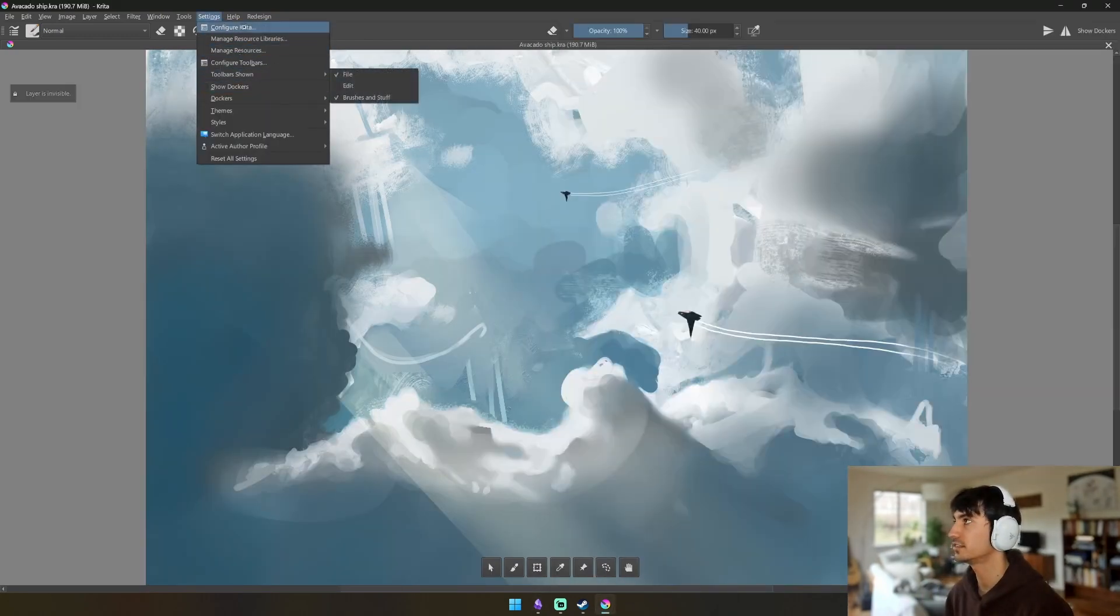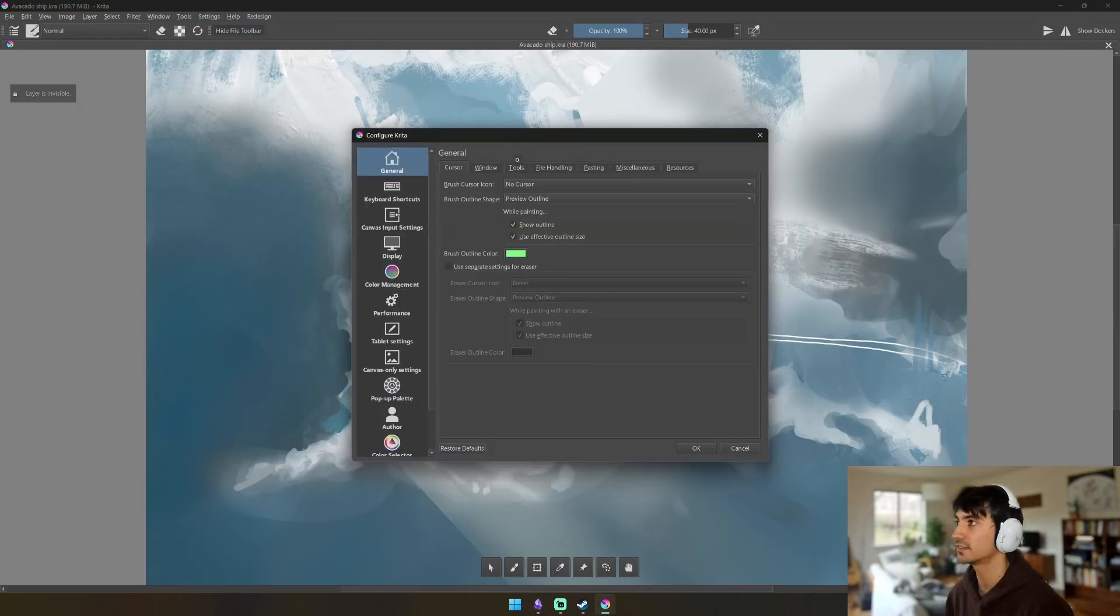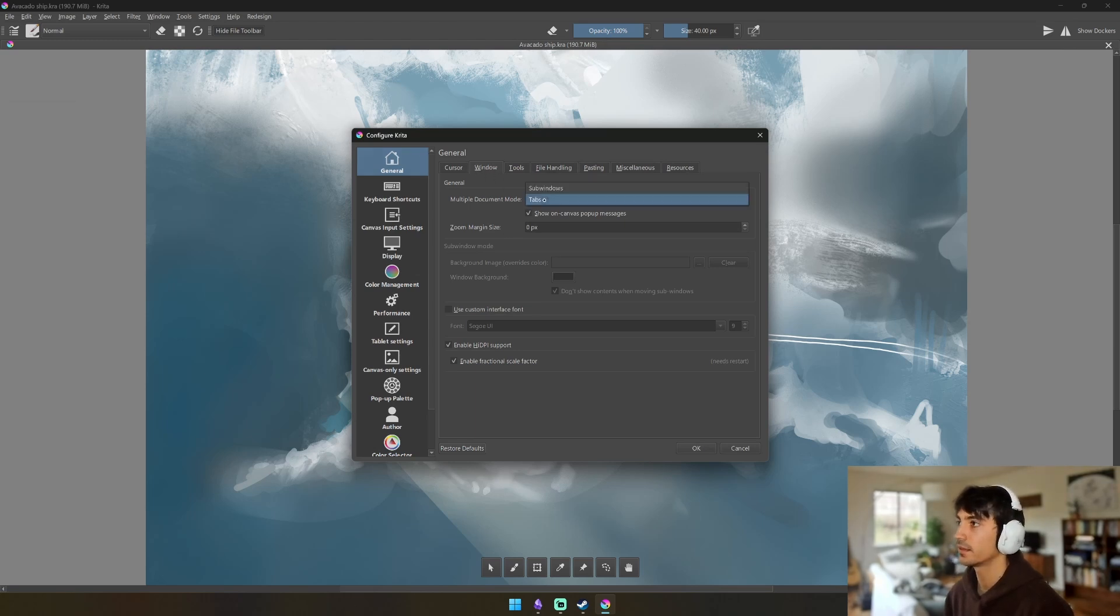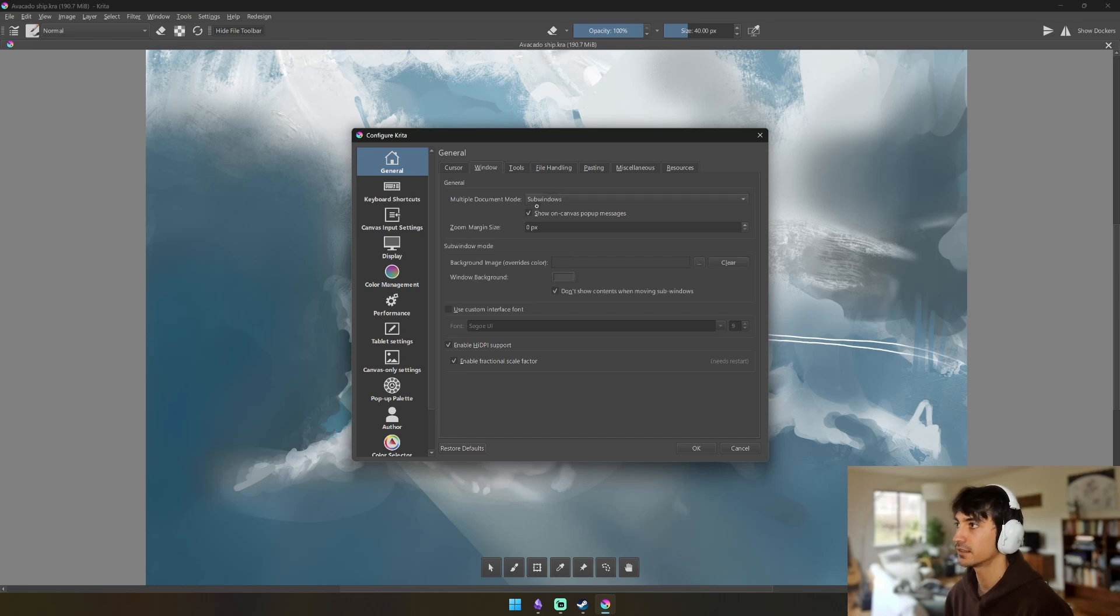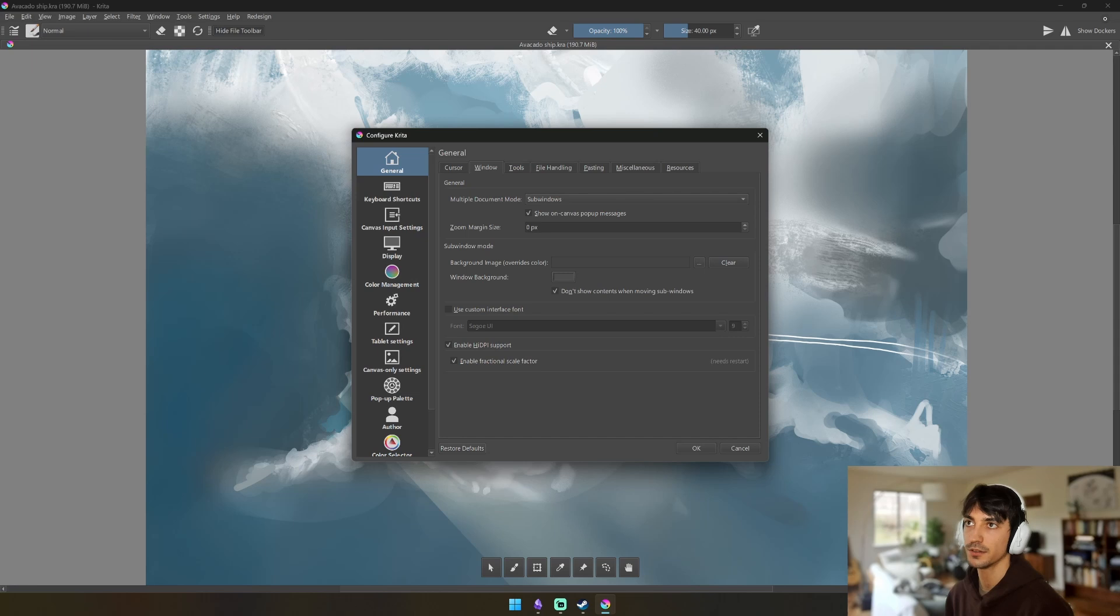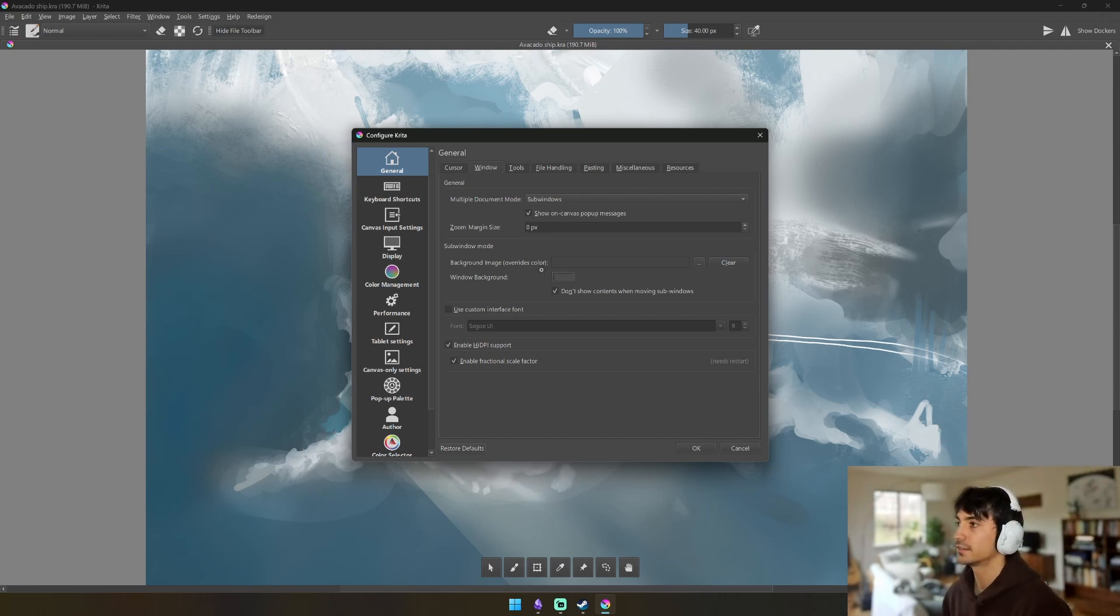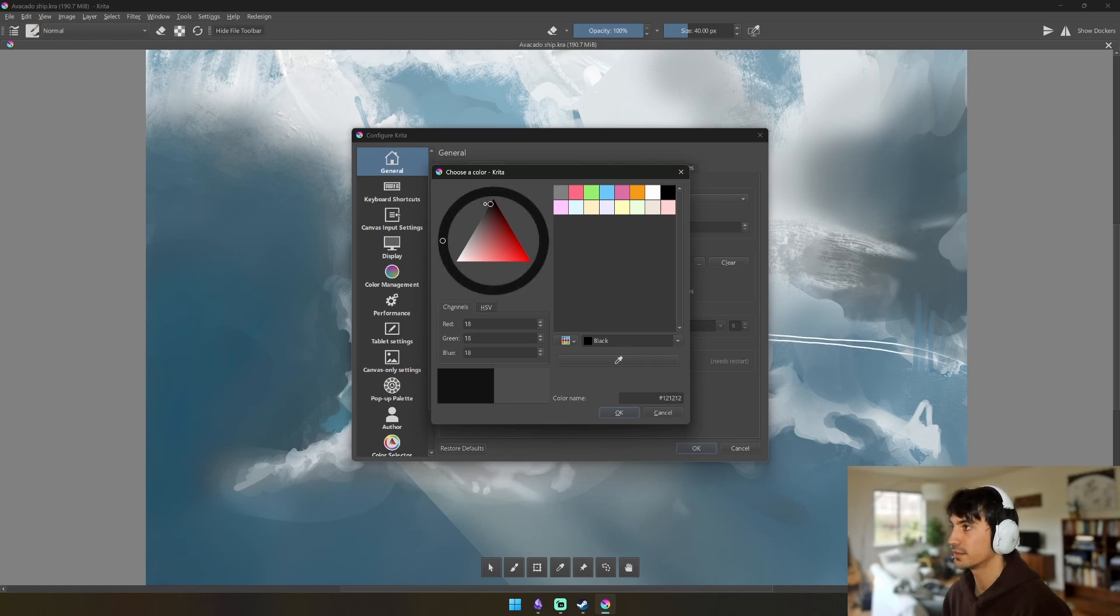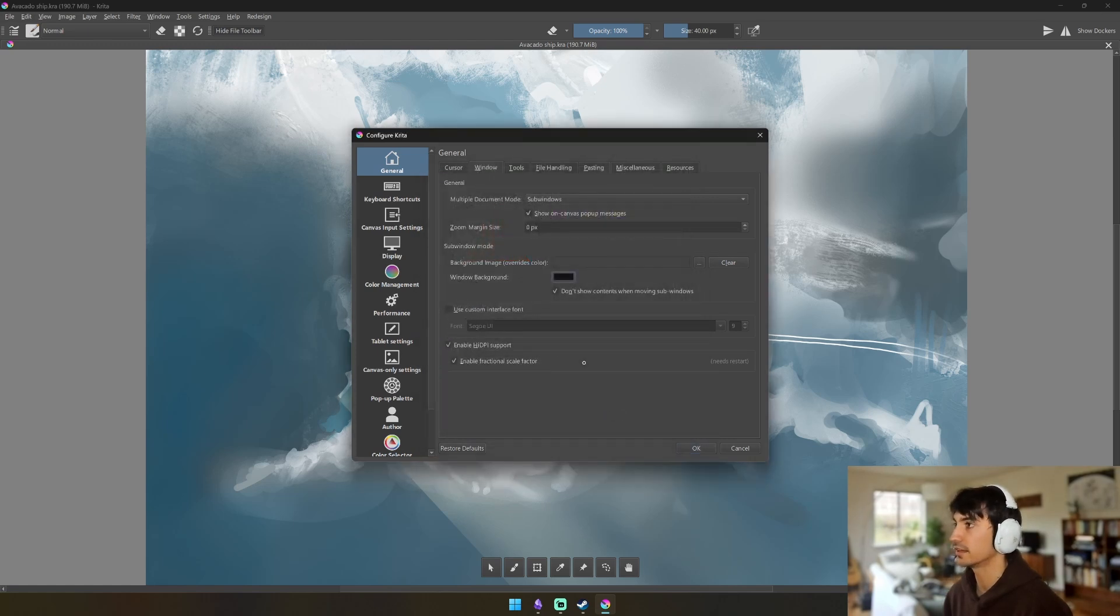Now we're going to go into Settings. Settings has a lot of stuff in it, so let's do it. So for Window, you'll notice that we have this little bar up here. In order to hide that we can click Sub Windows and what that will do is it will hide the bar and we'll just put it up here next to the little X icon. And I also like to set the window background to something much much darker, kind of like Procreate.